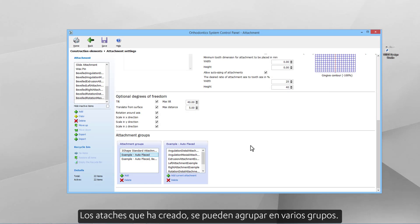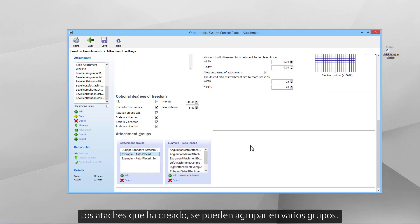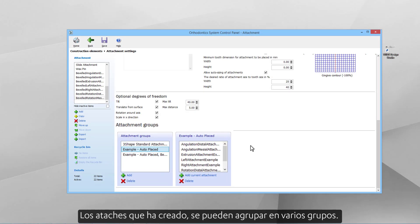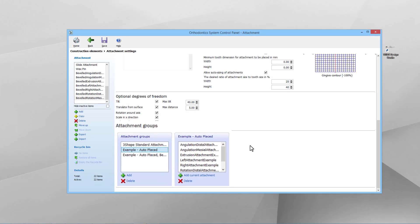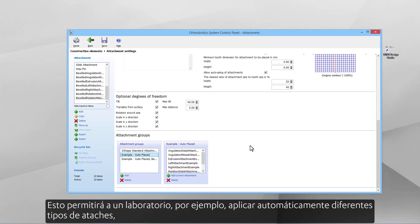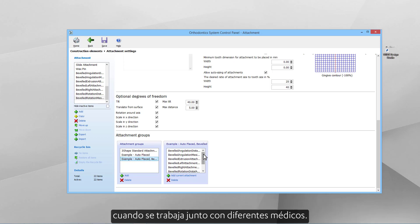The attachments you have now created can be bundled into various groups. This will allow our lab, for instance, to auto-apply different types of attachments when working together with different doctors.